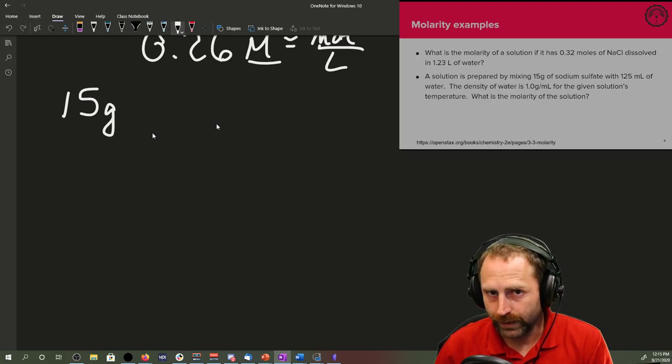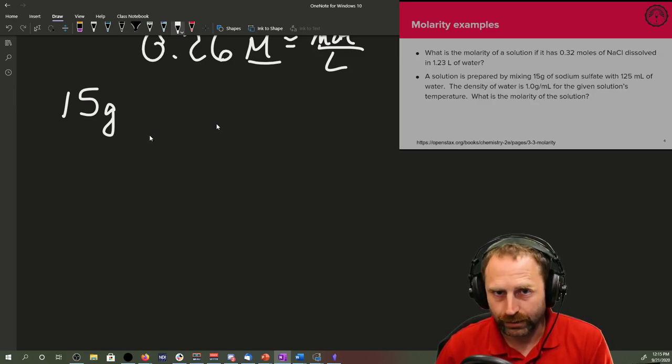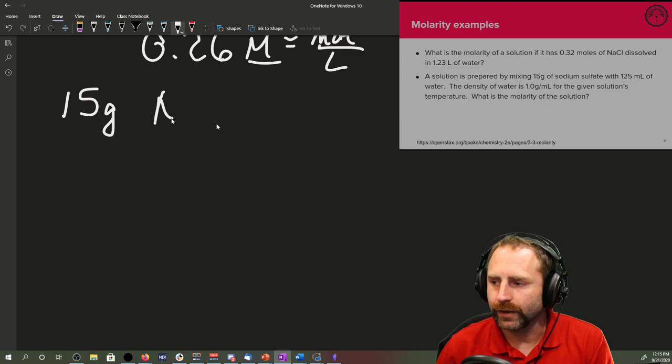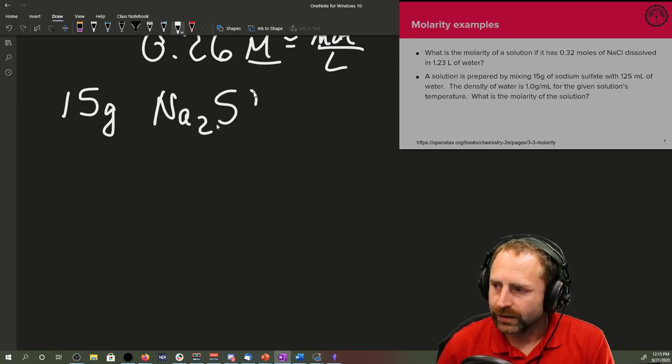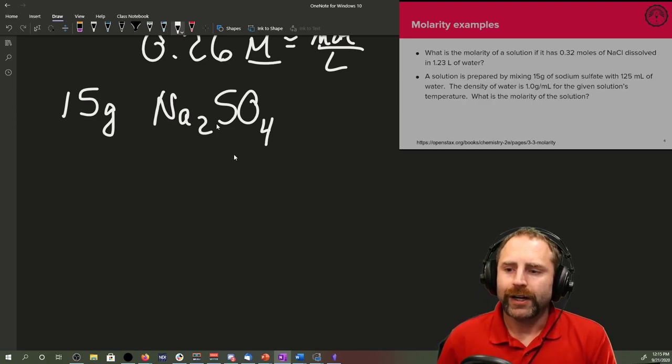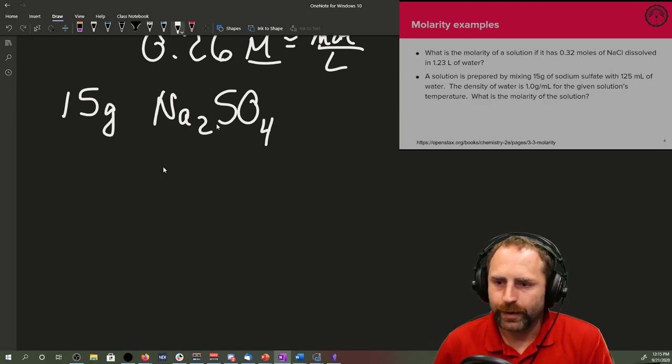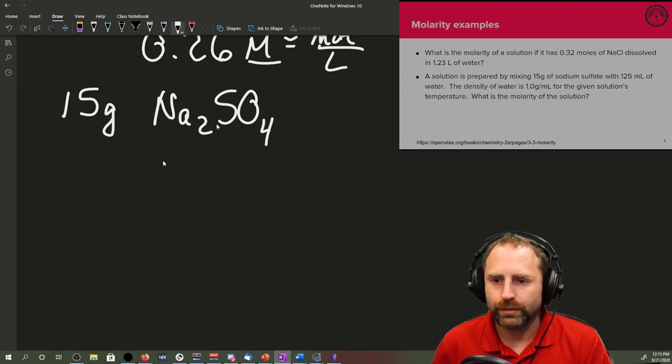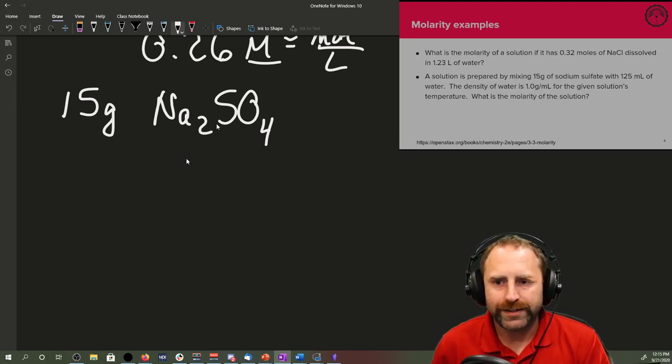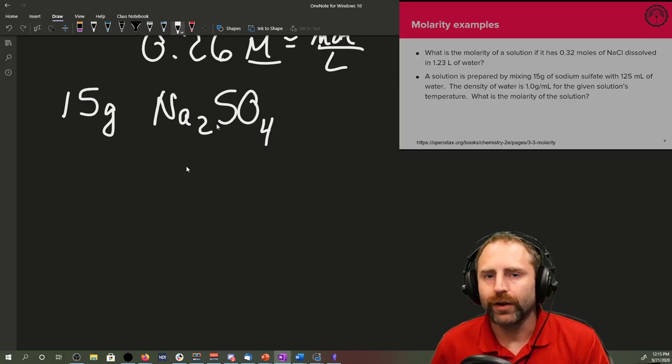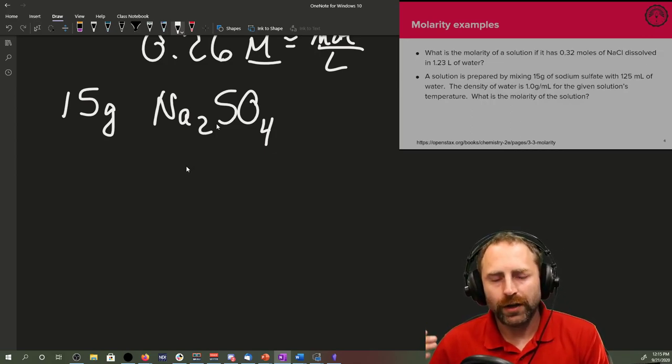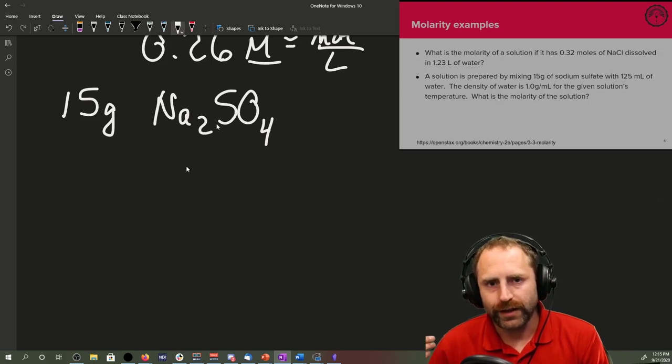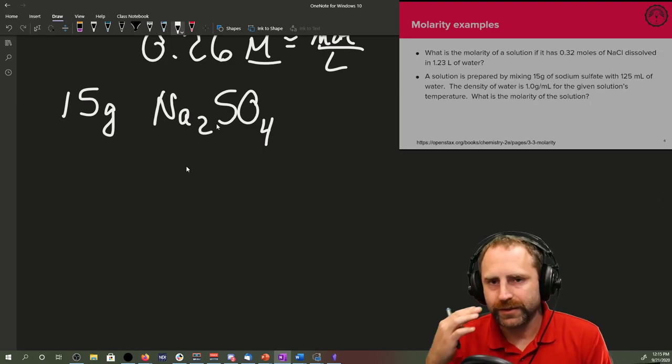One Mississippi, two Mississippi, three Mississippi, four Mississippi. Hopefully you remembered it is sodium sulfate, Na2SO4. So we've got 15 grams of this and it is prepared by mixing that with 125 milliliters of water. Where does the density come into play?